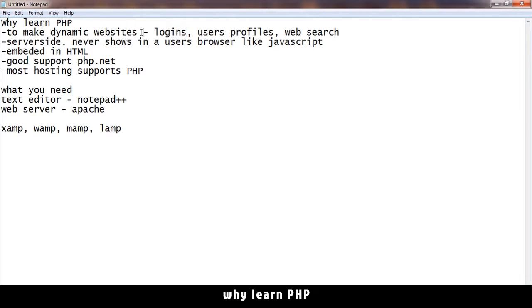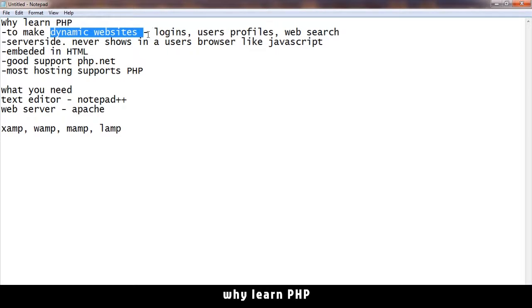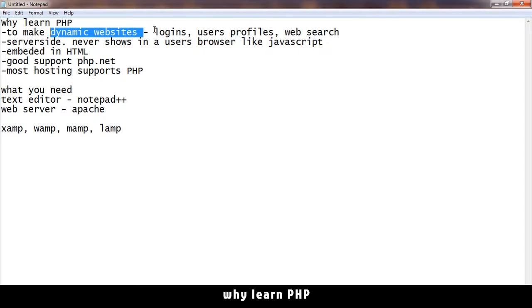A static website, on the other hand, shows you the same information because it was hard-coded. The information can't change. Once you request the page, you see the same information over and over. But as long as the information changes on the same page, it's a dynamic website.